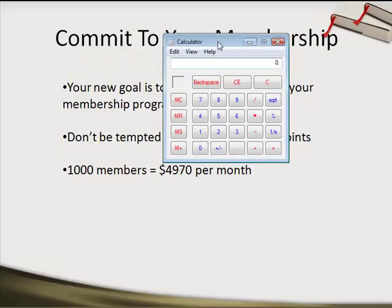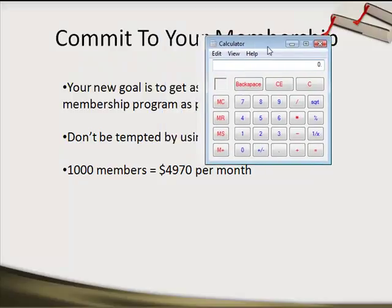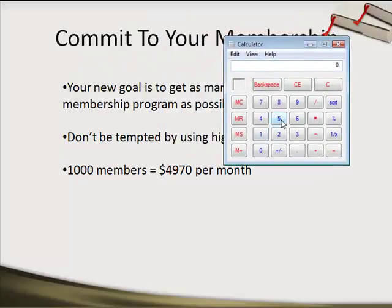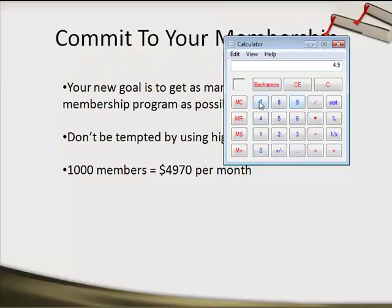So, 1,000 members gives us $4,900. Let's double that — 2,000 members at $4.97 per month and you're making almost $10,000 per month. From just 2,000 members, all of a sudden you're going to have a $10,000 a month business.